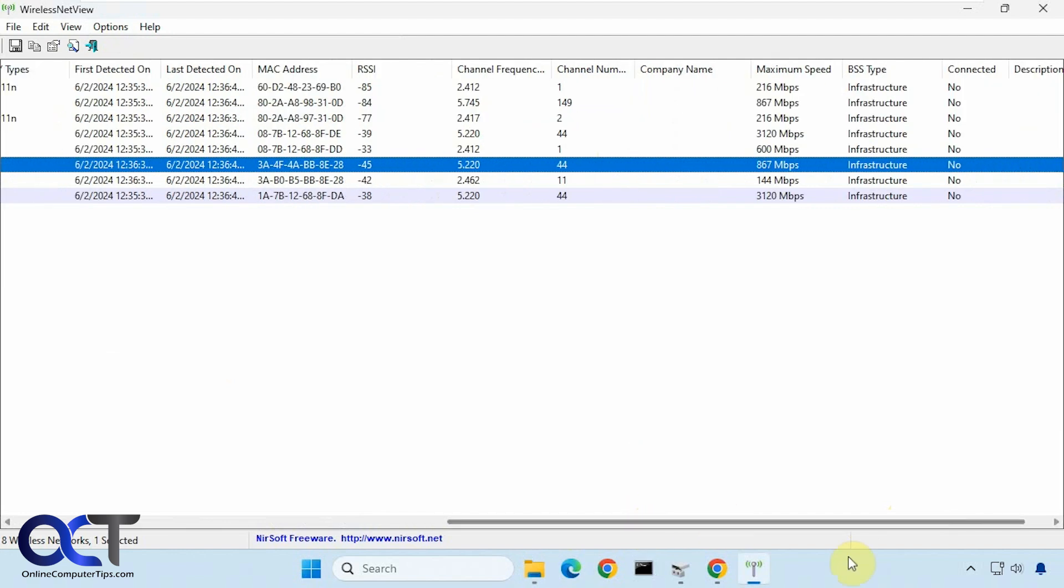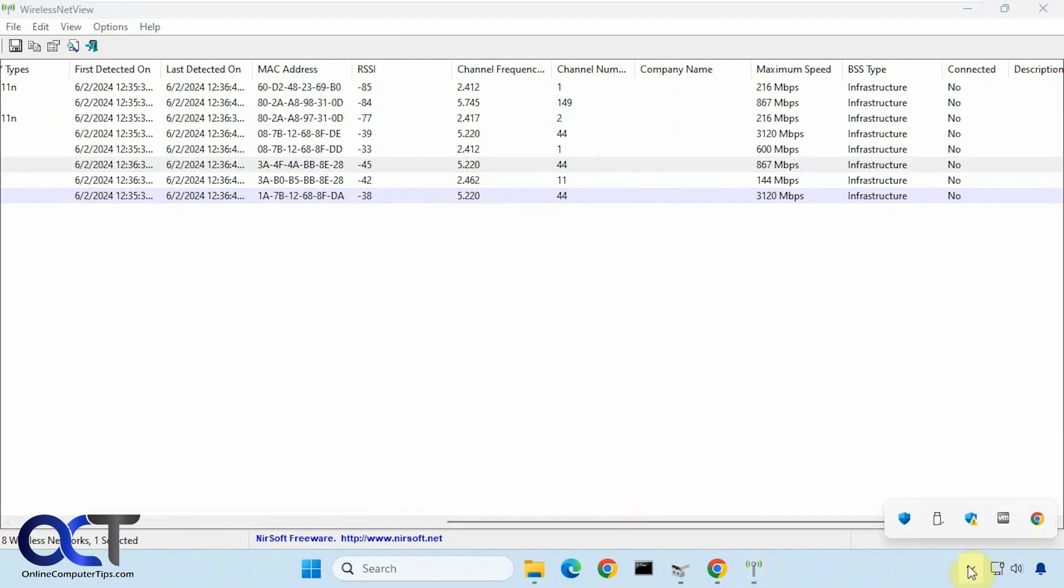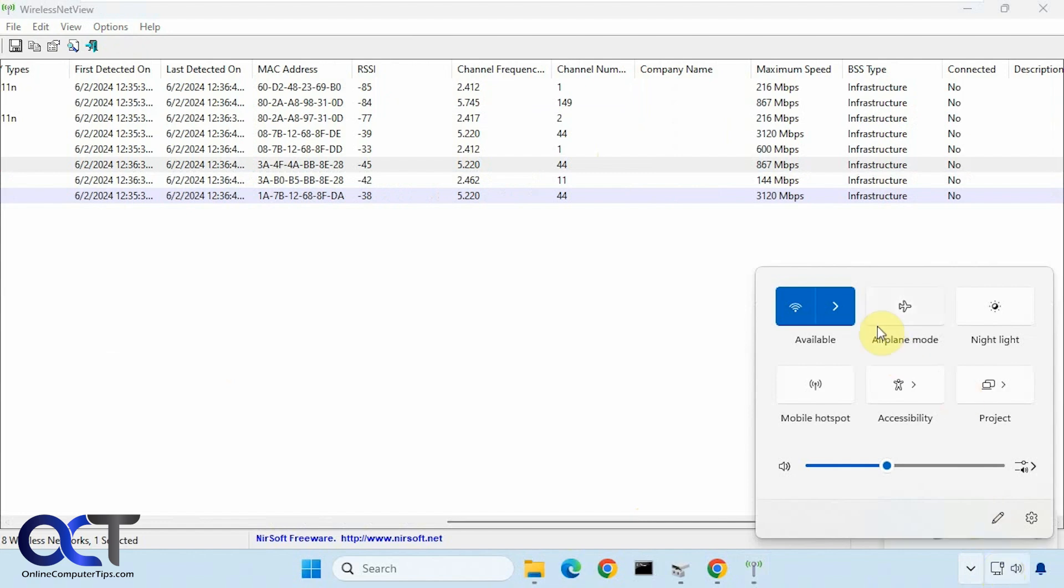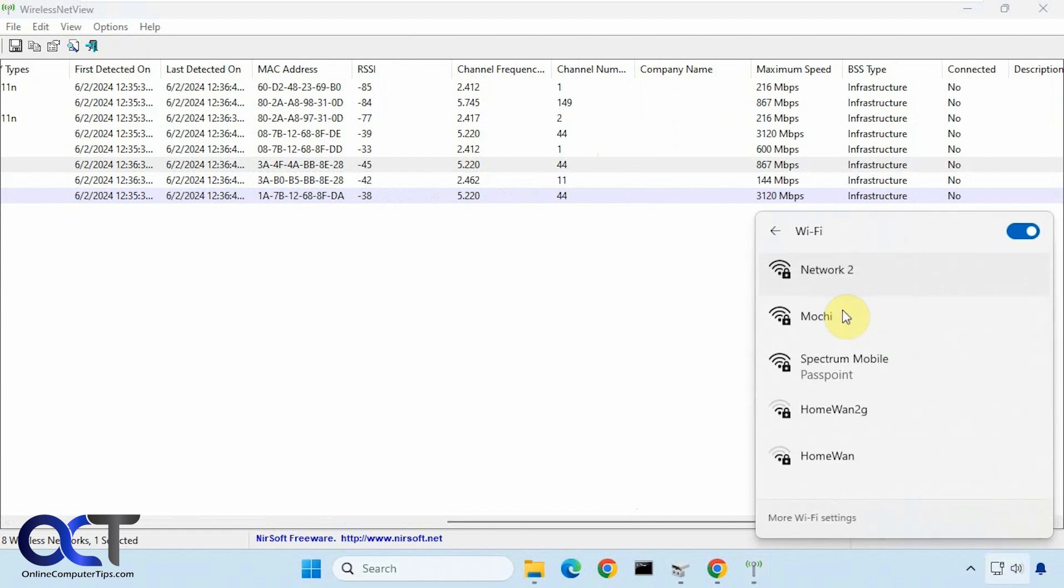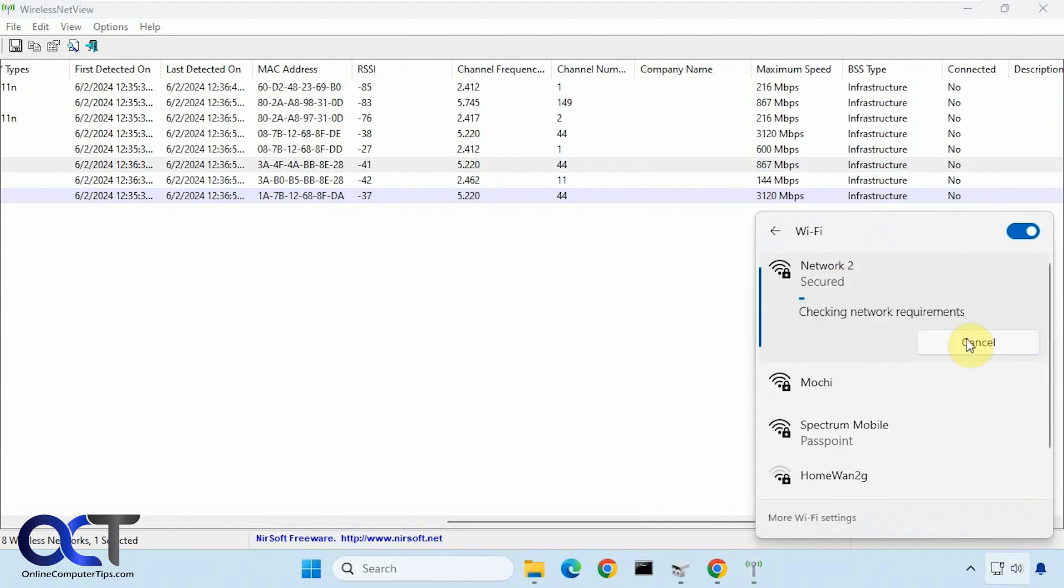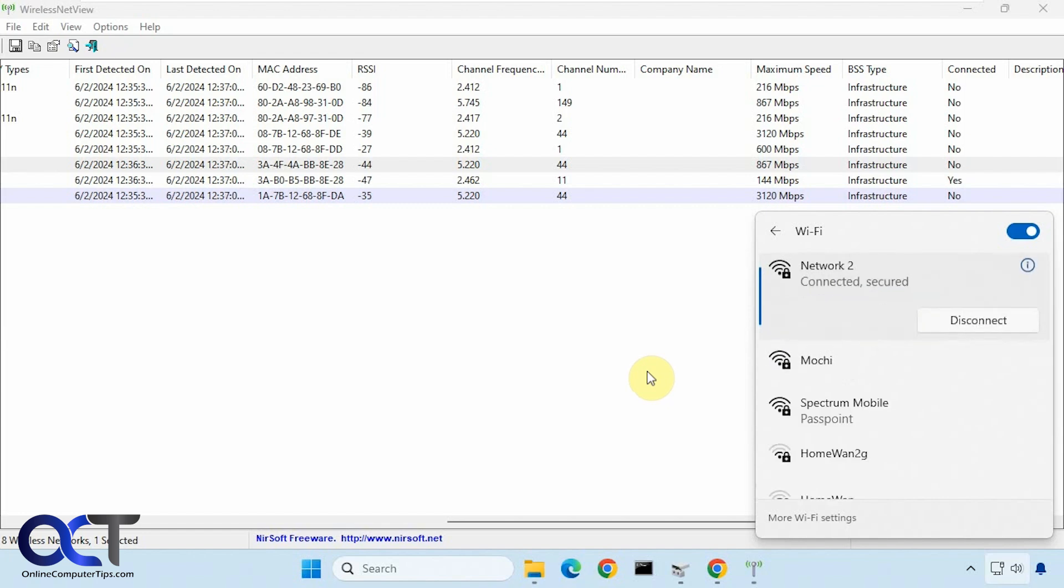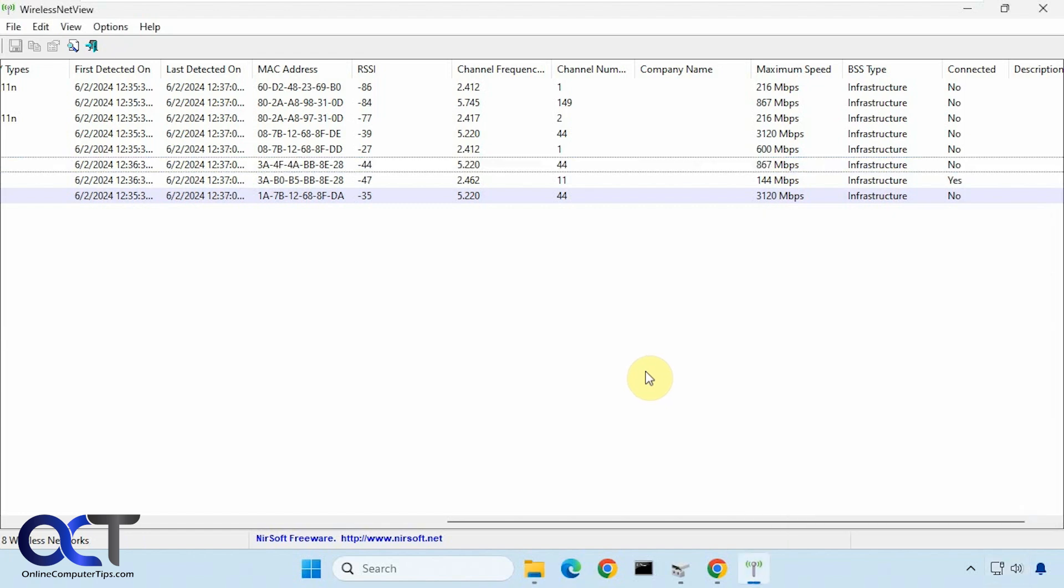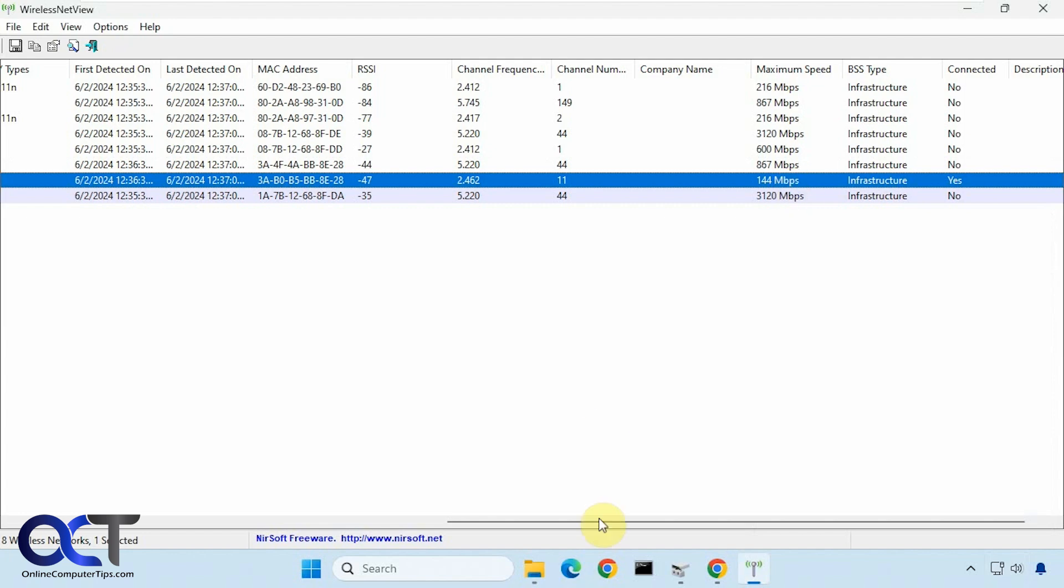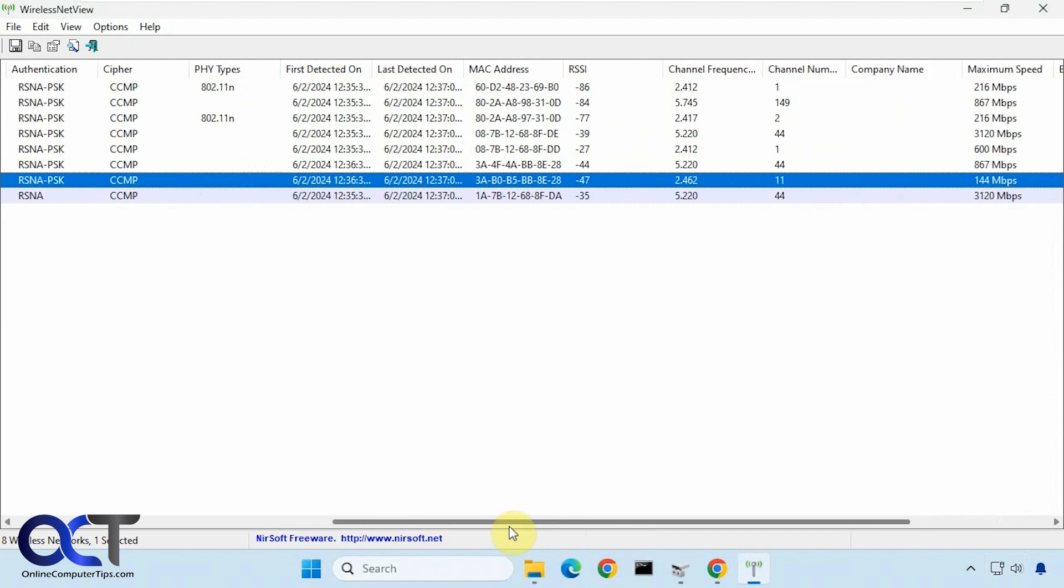And it says we're not connected. So now we're going to go here and connect to it. Okay, so now we're connected. And now you can see it says that we are connected here as well.